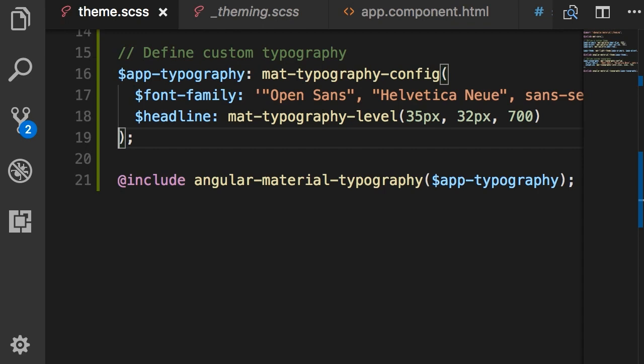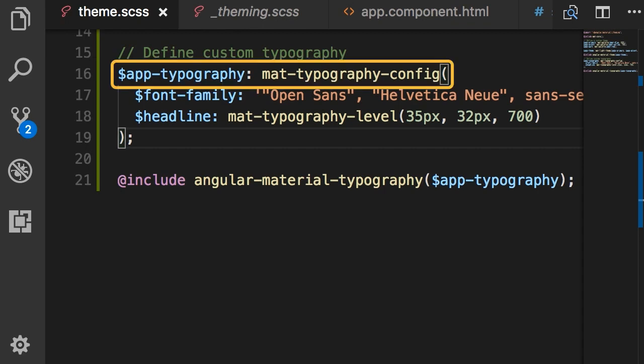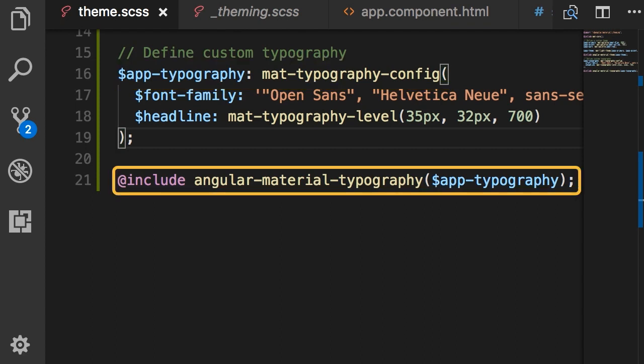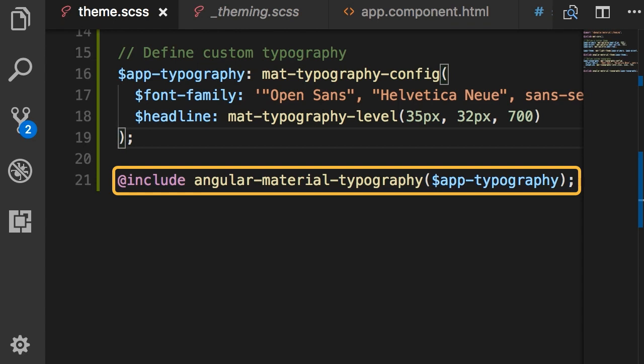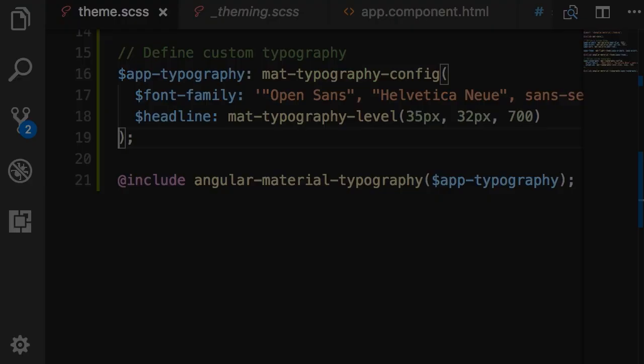So you can see it's really easy to customize the typography in Angular Material. We simply define a new typography object by calling mat-typography-config function and then use this object by calling angular-material-typography mixin. Again you don't have to memorize anything, all of this is documented on Angular Material website.